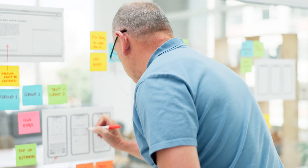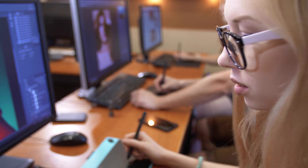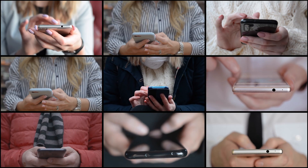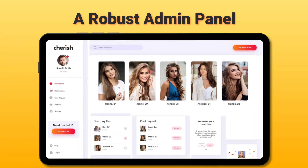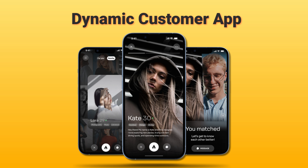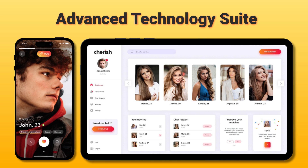Now that you understand how the dating industry works, are you ready to bring your unique dating app idea to life? Connect with us at Code Brew Labs. Our team of highly skilled developers and designers leverages cutting-edge technologies and advanced AI to create customized, user-friendly apps tailored to your business needs. We provide a robust admin panel for efficient management and control of users across your dating app, and our dynamic customer app ensures seamless access for users, offering an uninterrupted dating experience. With our advanced technology suite, you can expect top-notch performance that sets your dating app apart from the competition.